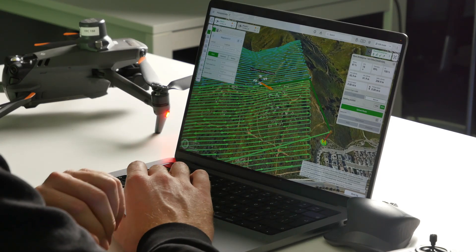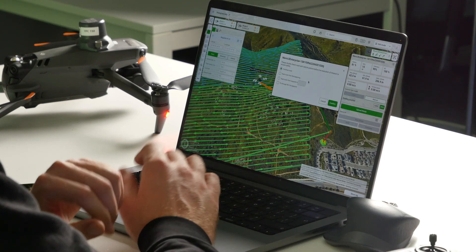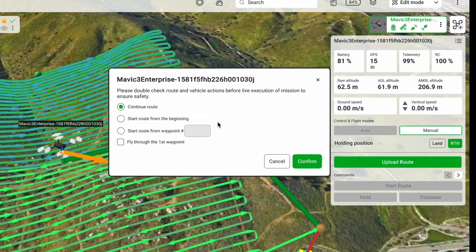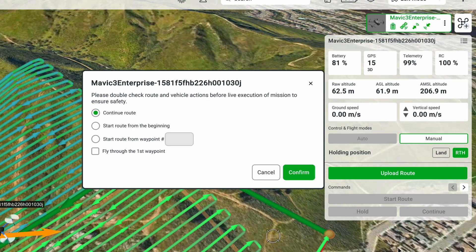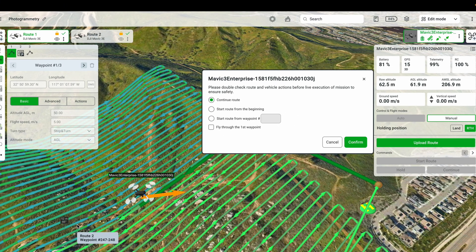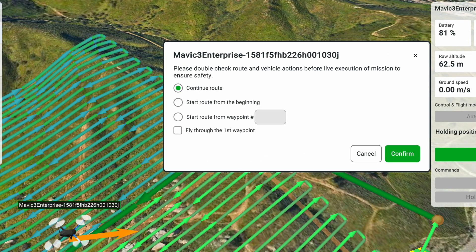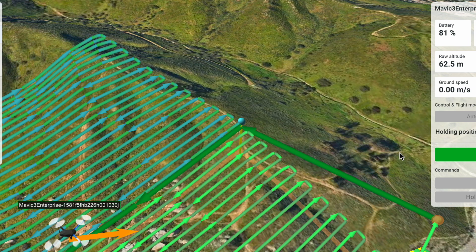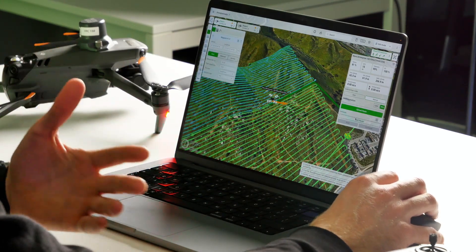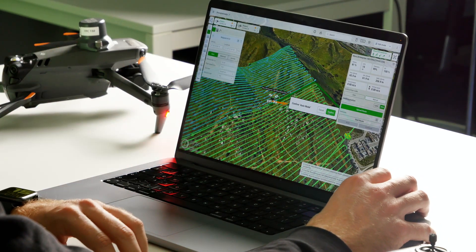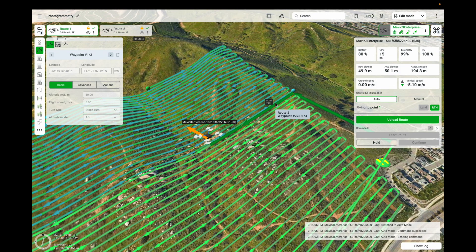To show how to continue a route after a battery change: have the drone return home, swap batteries, then press 'Upload Route' again. You'll see three options — continue the route from the breakpoint (where the dark blue line stopped), start from the beginning, or start from an exact waypoint. Select 'Continue' and confirm. After the route is uploaded from the continue point, press 'Start Route' and the drone will move to the breakpoint and continue the mission from there.